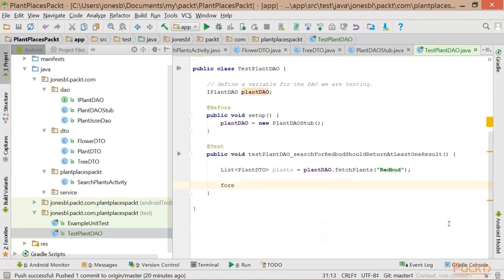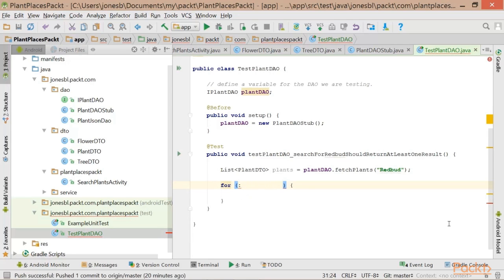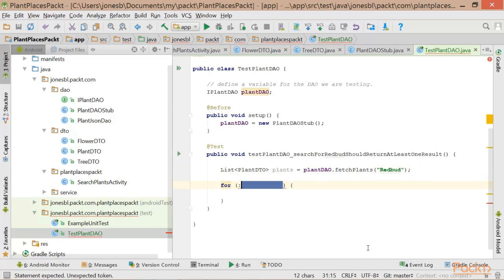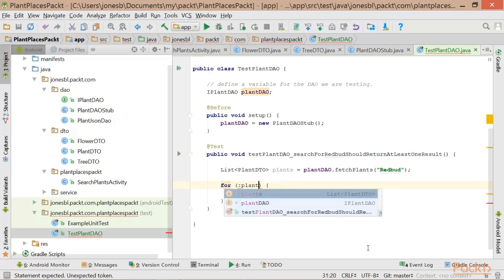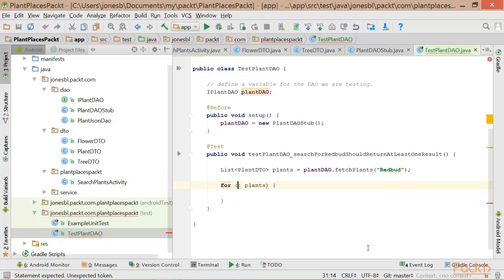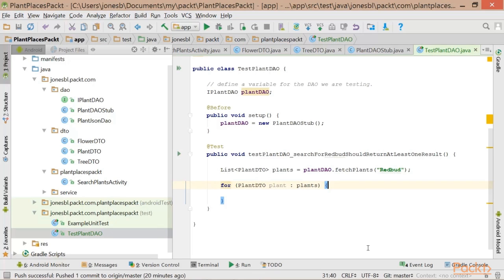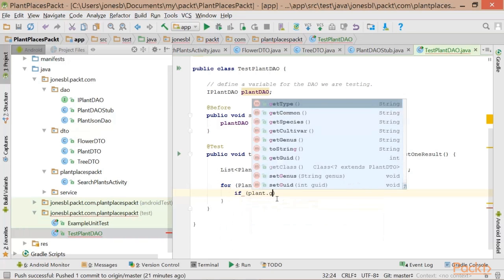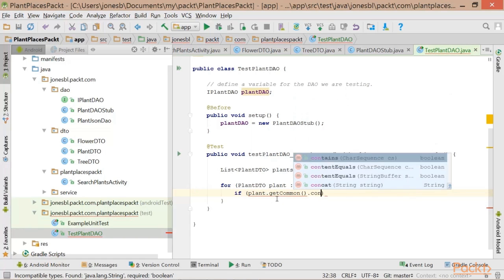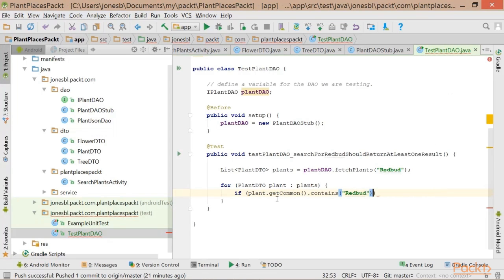Now what we can do is put together a forEach method. A forEach method is going to take a look at a collection — something that implements the iterable interface, which in this case list implements iterable. It's going to take a look at that collection and basically shake hands with each item in that collection. I put the collection on the right side of the colon. On the left side of the colon, I put the type of the object that is in that collection. So: PlantDTO plant colon plants — means I'm going to iterate over everybody in the plants collection, and each time I iterate I'm going to put one item into a variable called plant. Within my for loop, I can say if plant.getCommon contains redbud, then we're going to call this success.